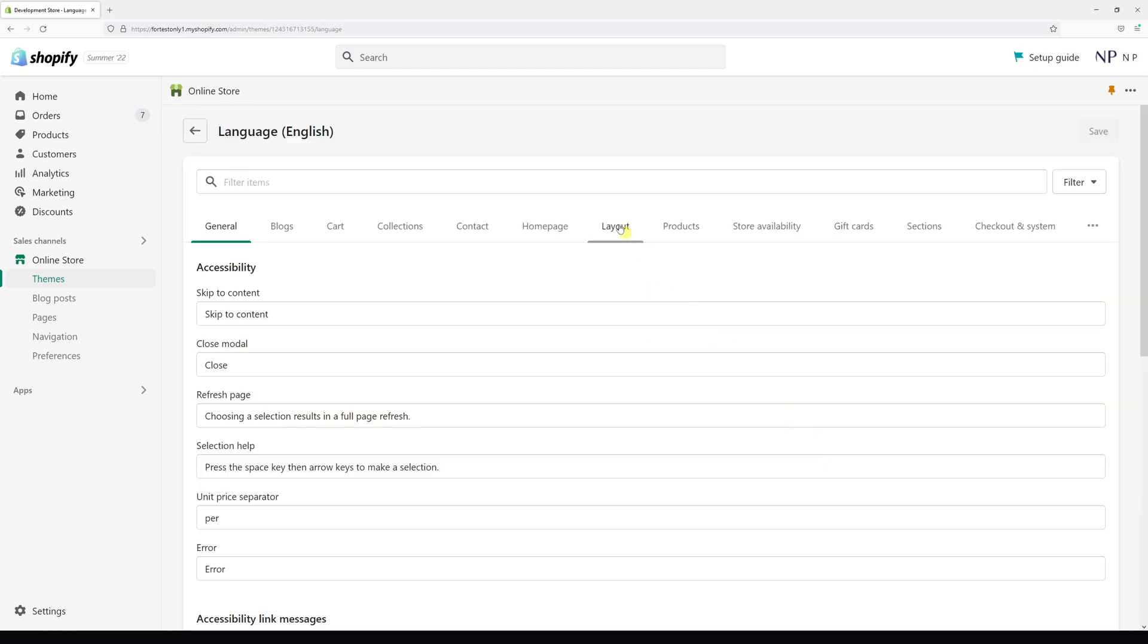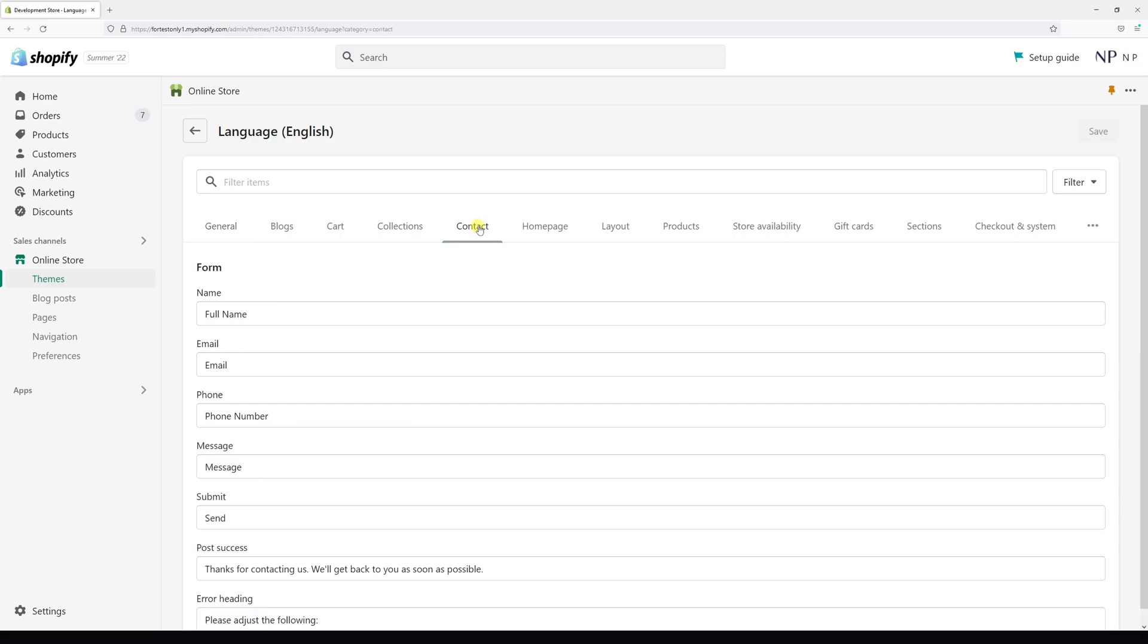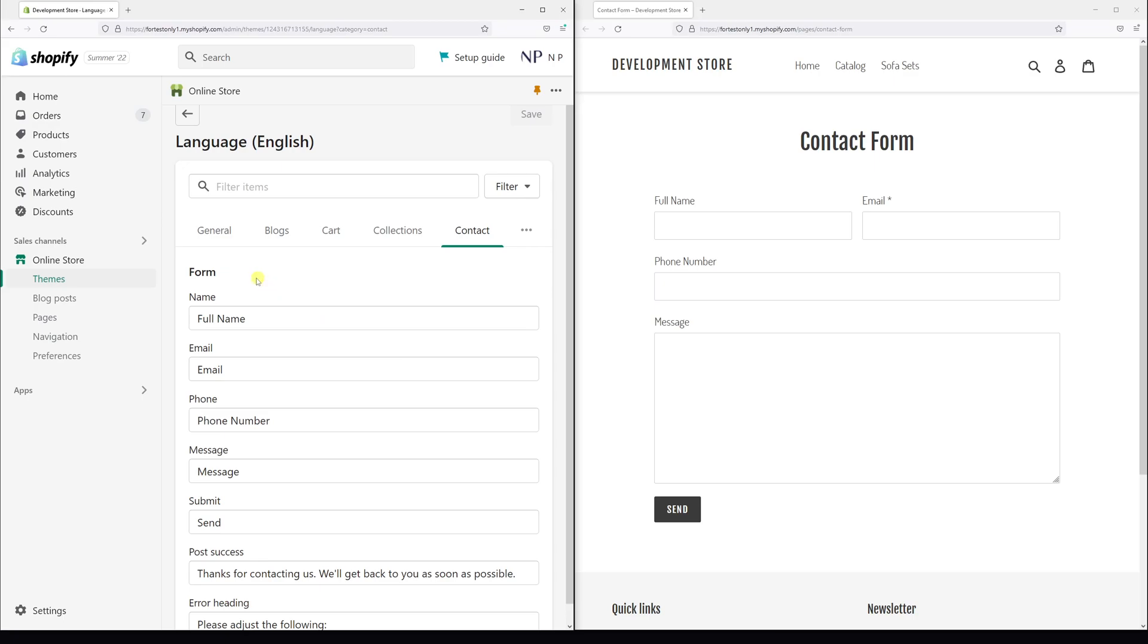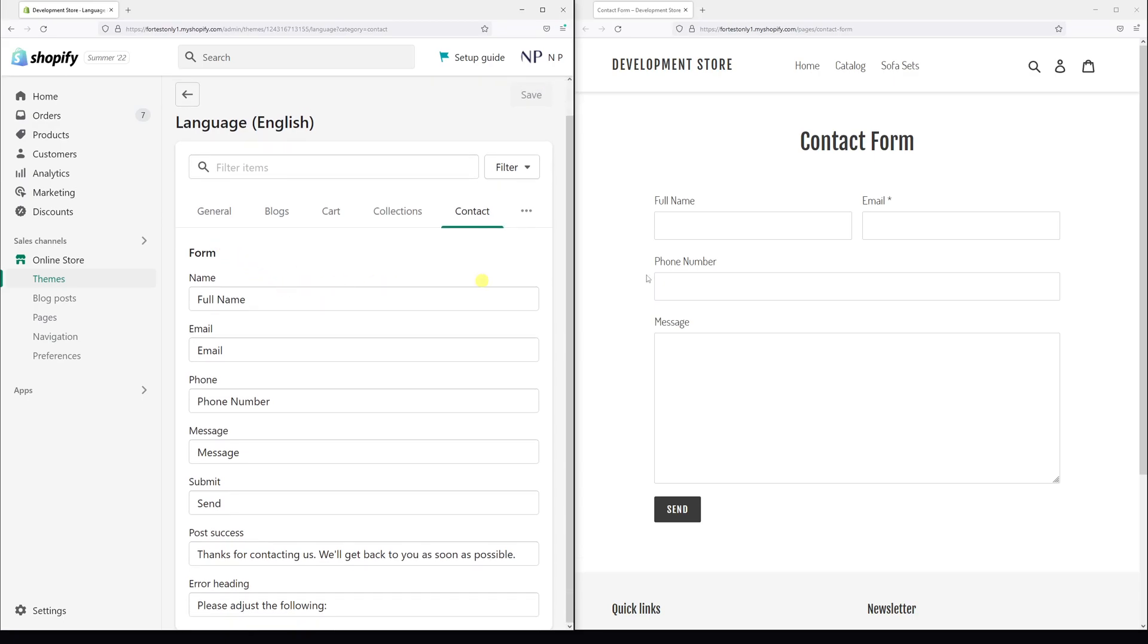Right at the top you'll see a menu here and there's a tab called Contact, so click on it. Here essentially are the fields which you can change. Currently it says full name, you can change it to just name.